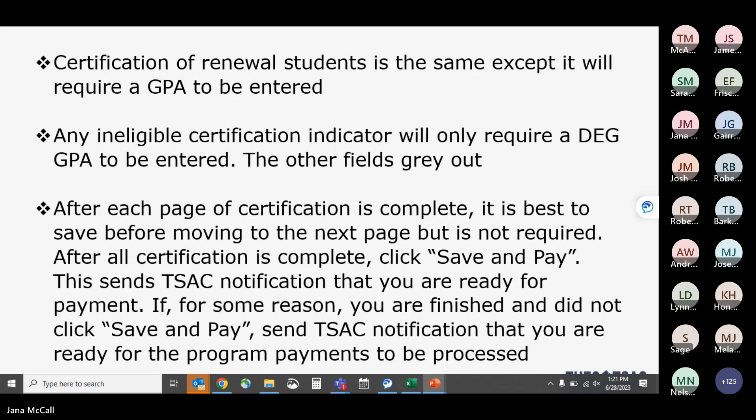For renewal students, certification requires entry of a cumulative GPA for courses attempted while using the grant — unlike new students, who did not require a GPA. You should have confirmation of those GPAs. An official transcript is not required, but you do want a transcript from any institution where a student has taken dual enrollment courses while participating in the program.